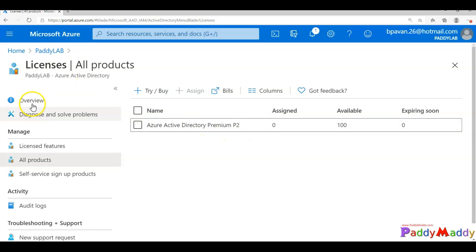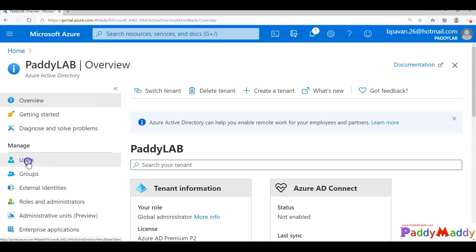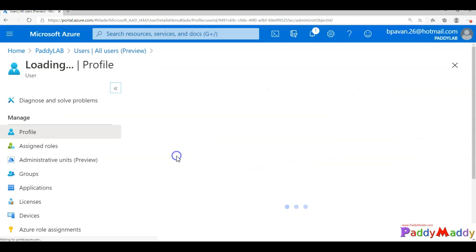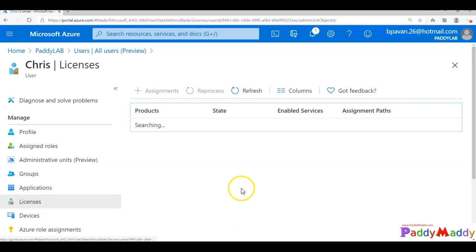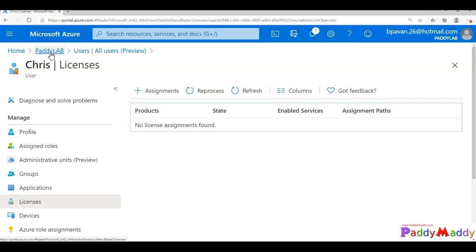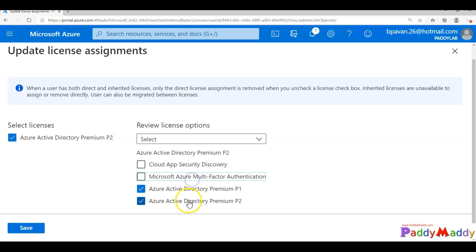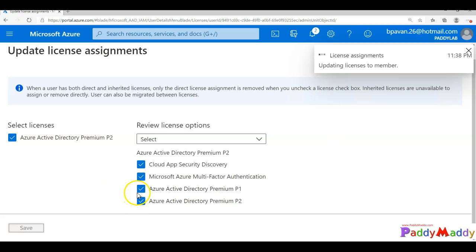I'll go to my users. I have a user called Chris at eloninmylab.com. I'll click on Chris and assign a license. Note this is not the recommended way — the right way is to create a group and assign licenses to that group. But for now, I'll click Assign and select the features, enabling P2 and all available options, since I'll also configure Azure Multi-Factor Authentication for these users.